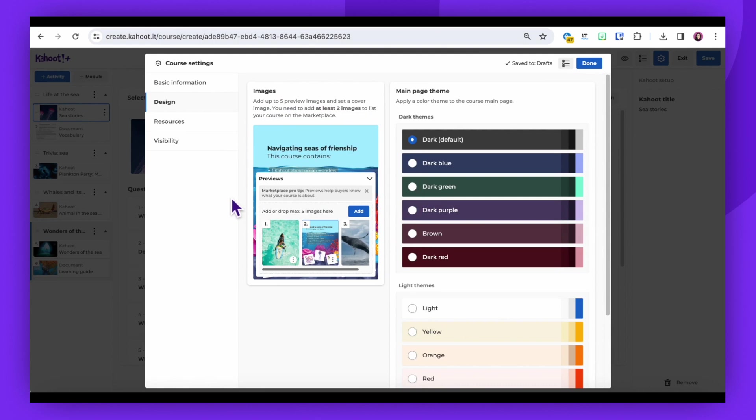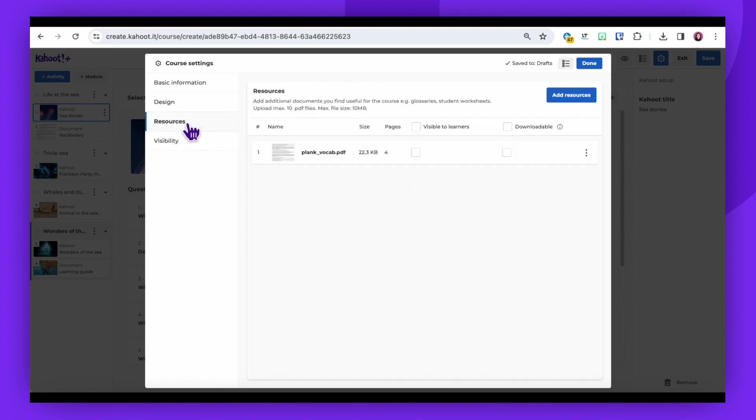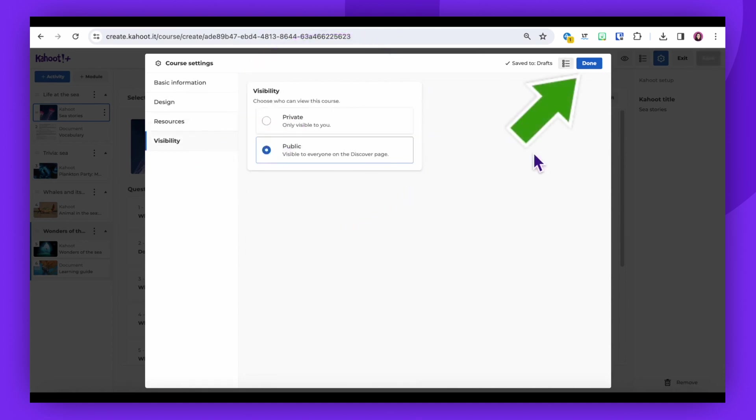You can add downloadable resources by clicking on the Resources option in the Course Settings menu. Ensure your course visibility is set correctly by checking the Visibility option located below the Resources option.